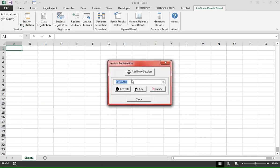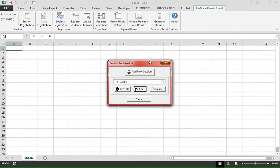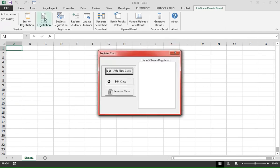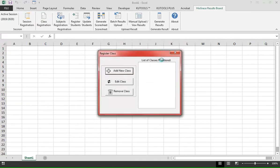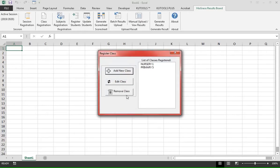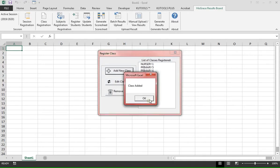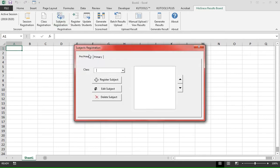To modify or delete the session, click on Session Registration, then click on the Edit or Delete buttons. For class registration, we add our classes. On the Subject Registration box there are two tabs: Pre-Primary and Primary.